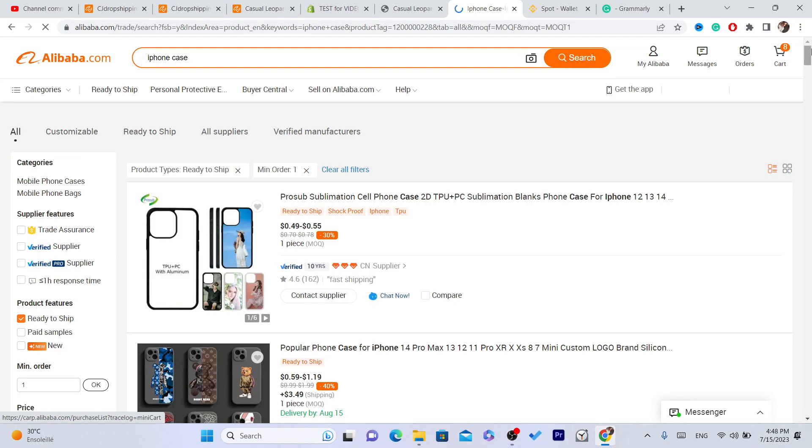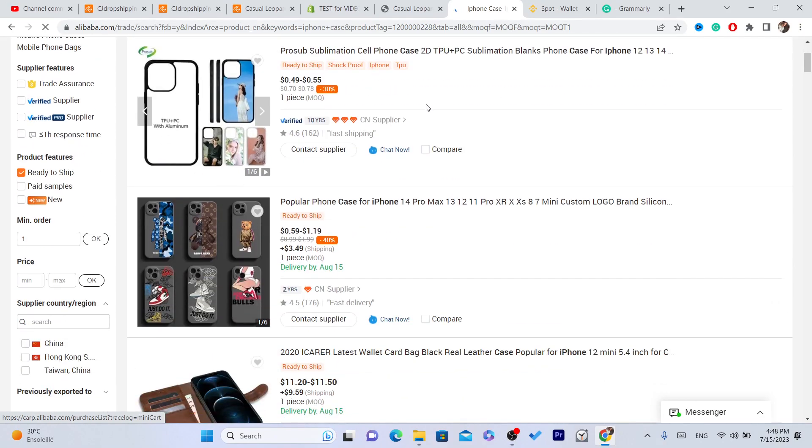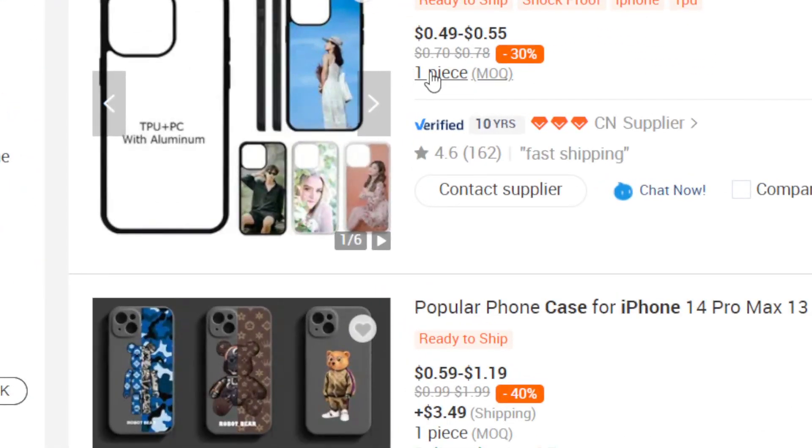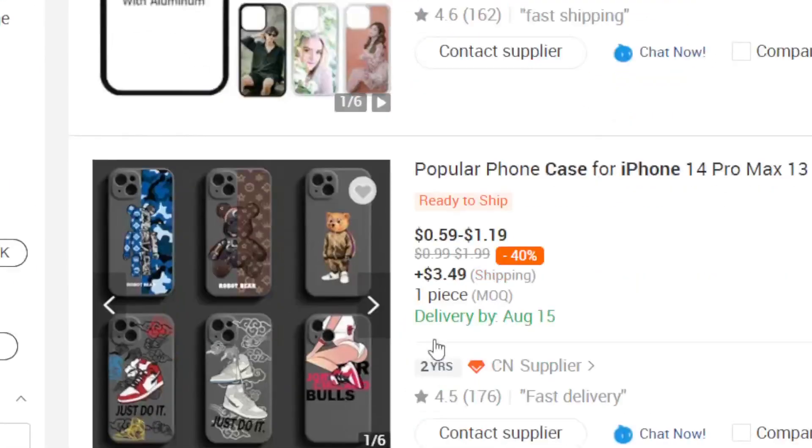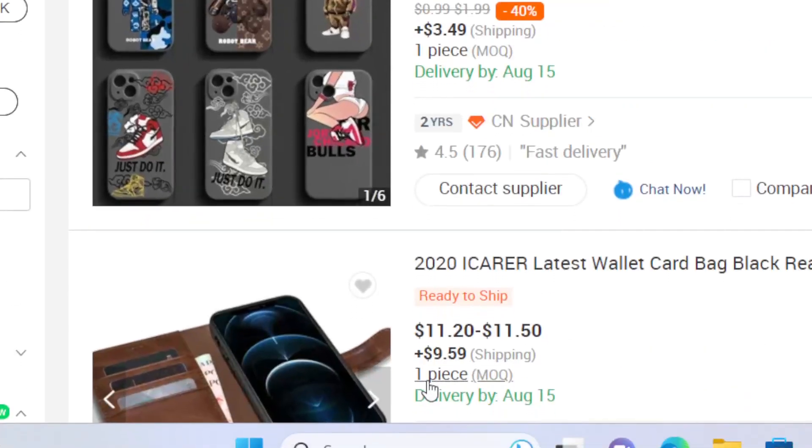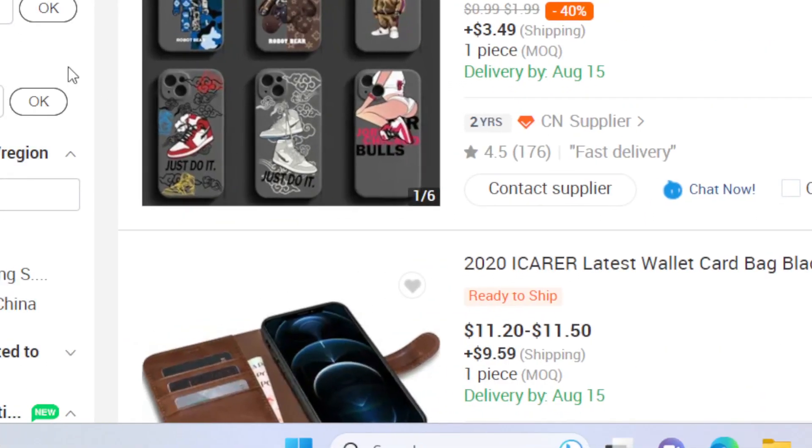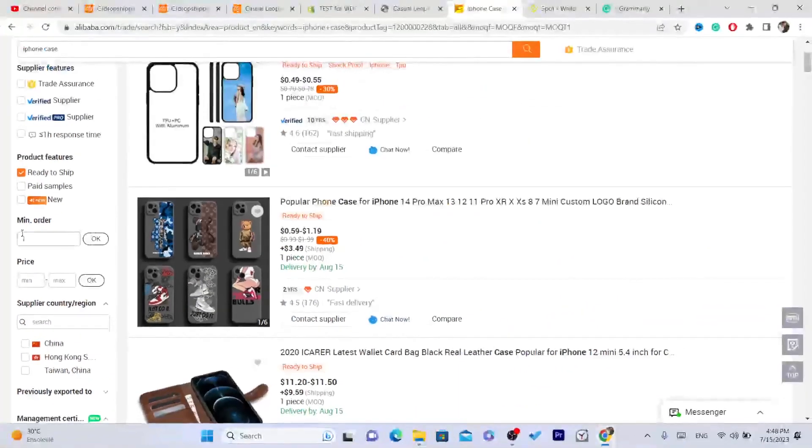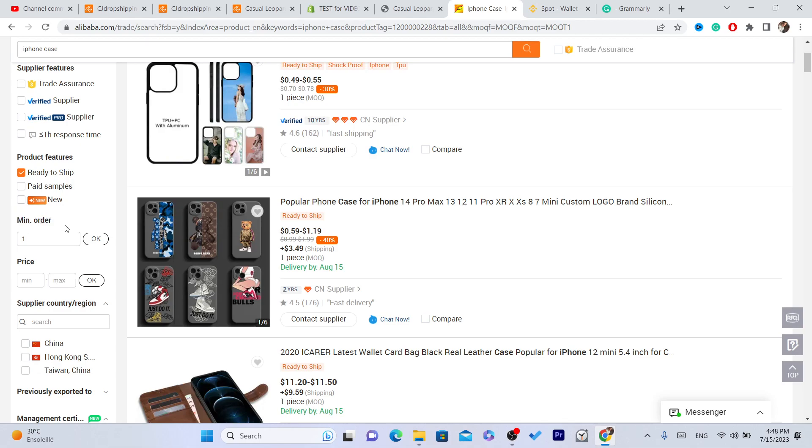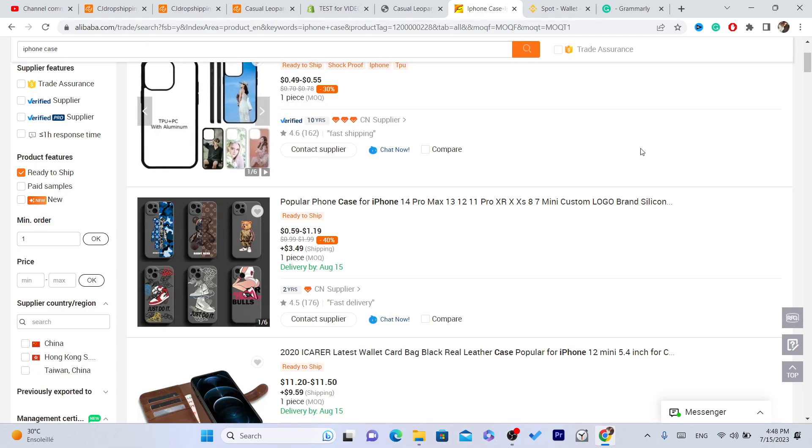Now all these products that you see, you can buy them. As you can see, the minimum order amount is one, this one also one, this one also one, because that's exactly what you did here. You gave Alibaba what you want and they are showing you exactly what you want.